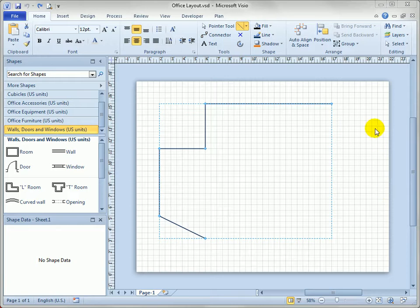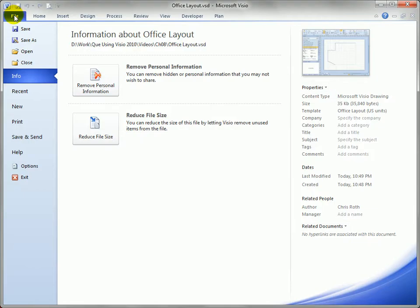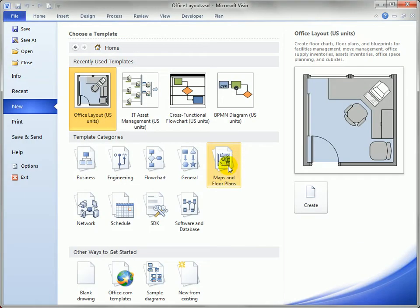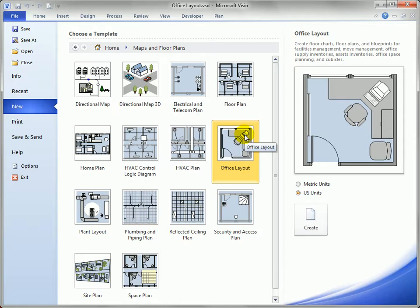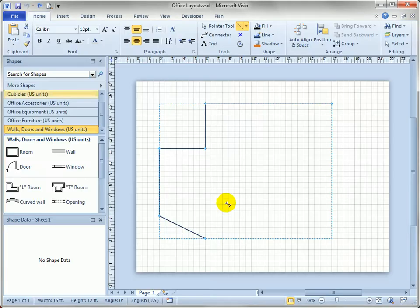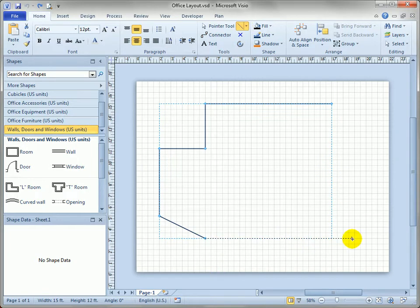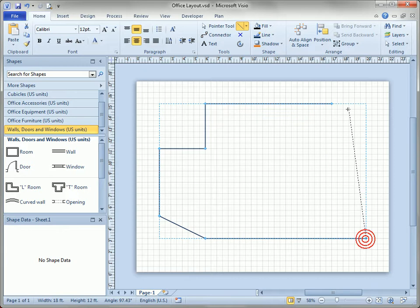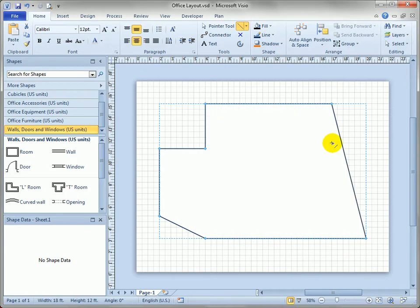I've started an office layout here using the office layout template that you find under Maps and Floor Plans. I'm just roughing out an outline of my office using the pencil tool. It's helpful to note that if you draw these in a counterclockwise manner, things work out better.